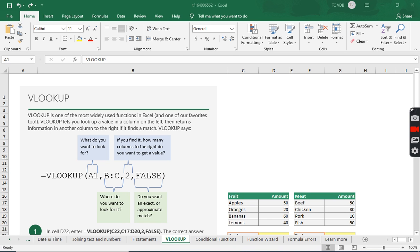The last time we went over joining text and numbers. I have gone over the IF function, I believe maybe twice. I'll go back, possibly.